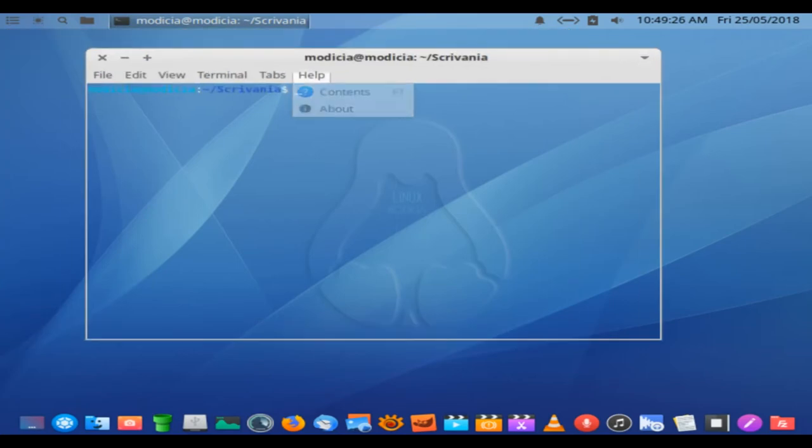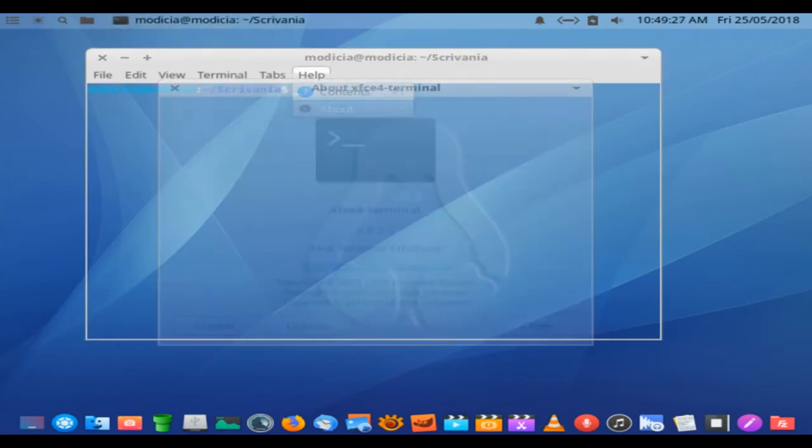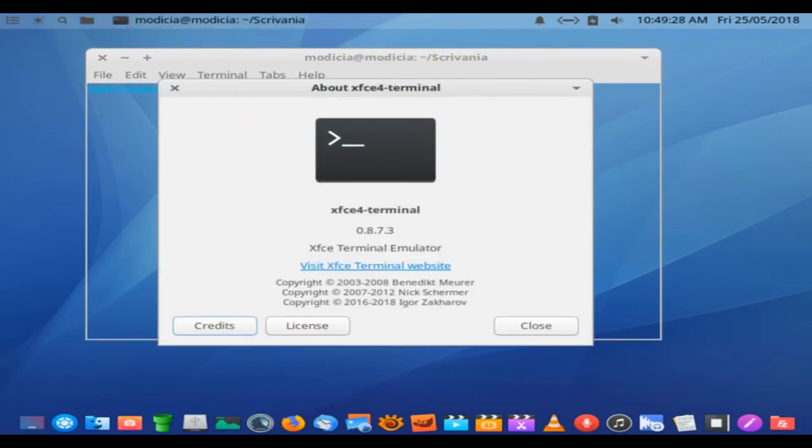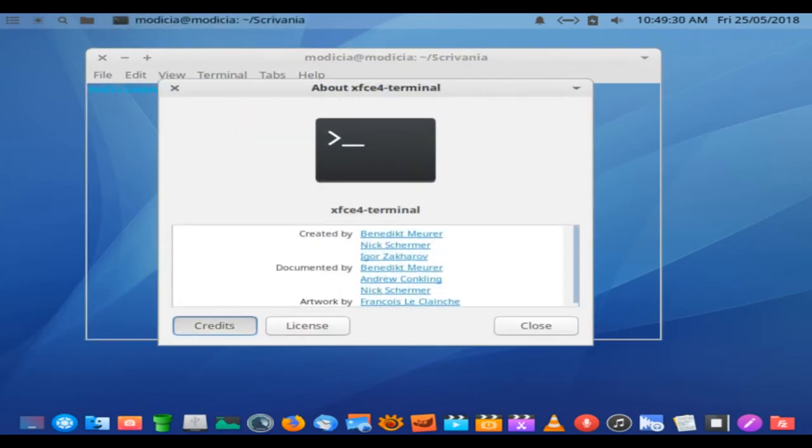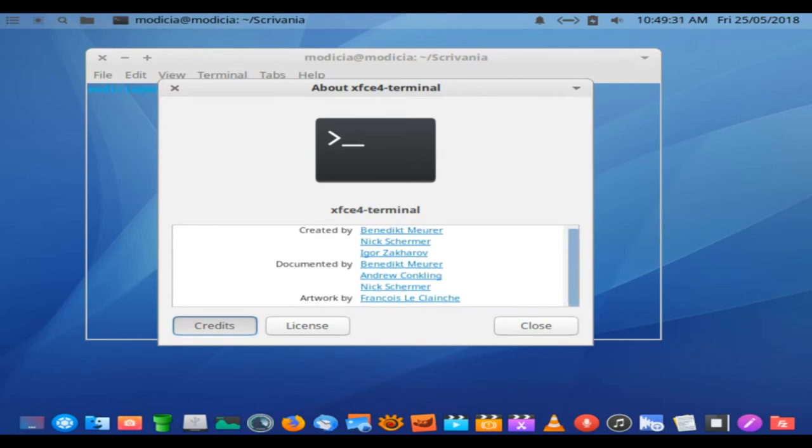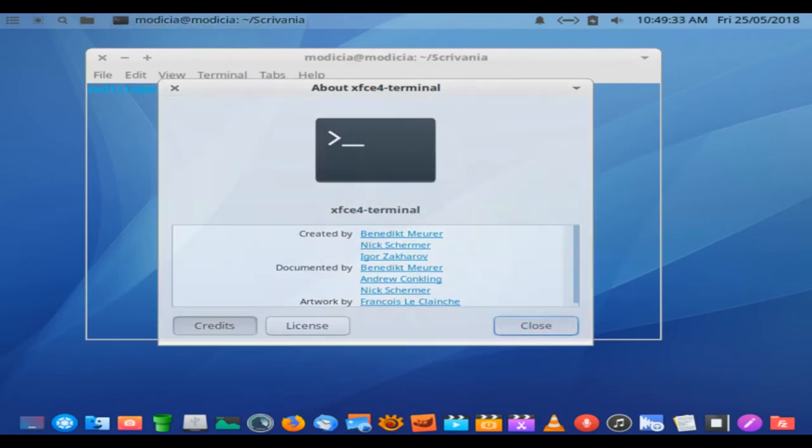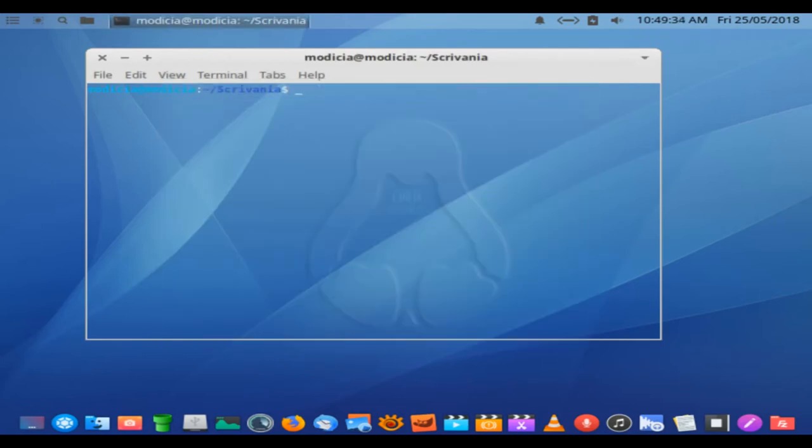Usually, a distro is stocked with one or two titles that do the same thing. Not so with Modisha. In both the office and multimedia categories, you get multiple software titles to give you the best range of tools.